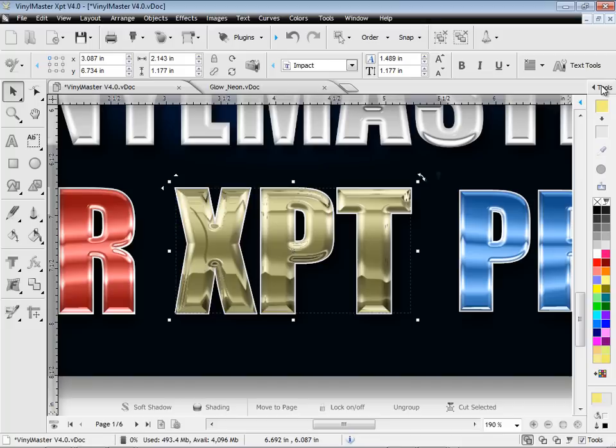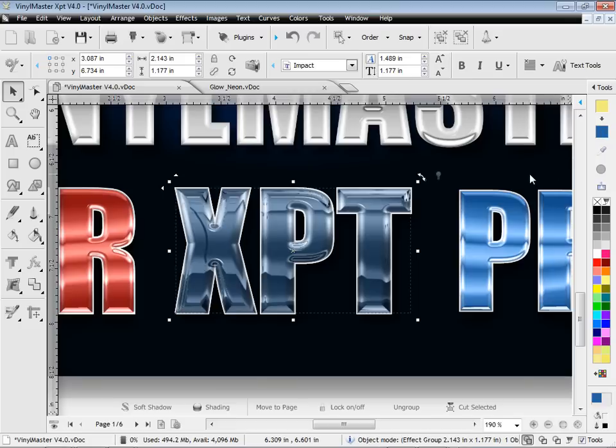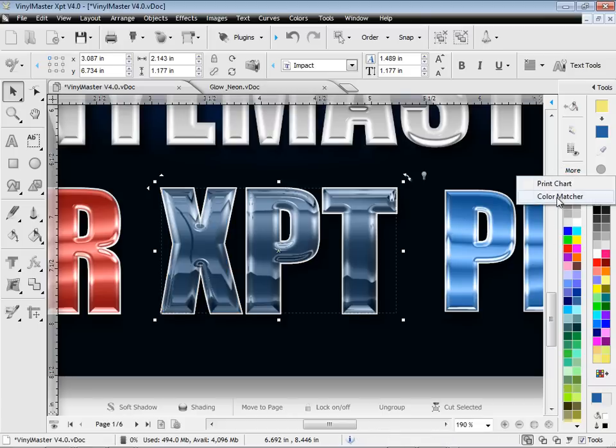The color bars have also been streamlined with the addition of a pipette to select and apply any color that you can see. The spot colors and color charts are now in this convenient pop-out, which provide access to the all new color matcher.